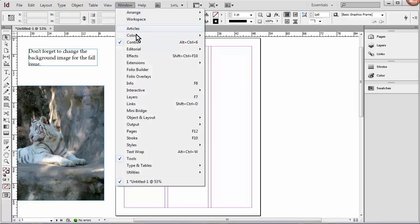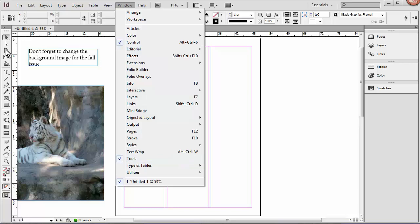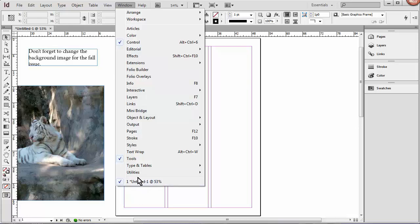Right now we have a check mark beside control, and that's the control panel, and tools, and that's the tool panel. And then of course we have this document open. You can see the tab there. If we had more than one document open, we'd have tabs for them, and we would have a list of them right here.